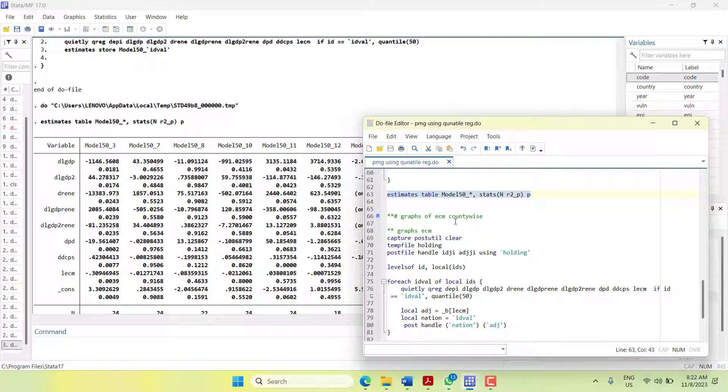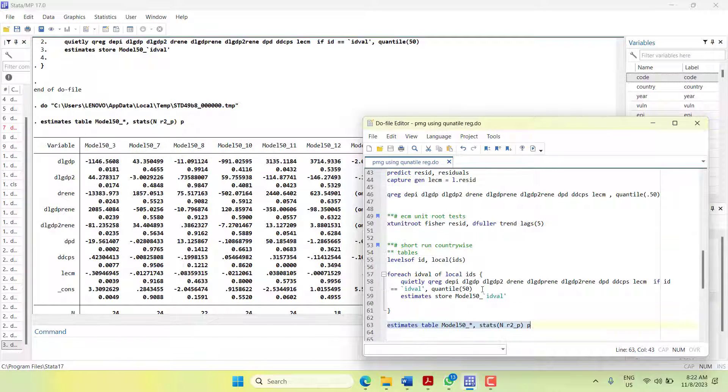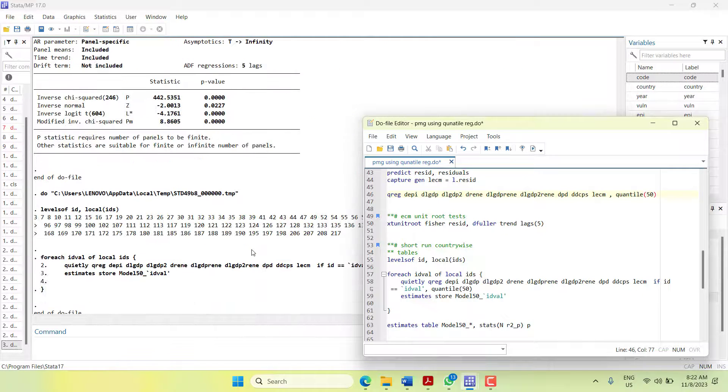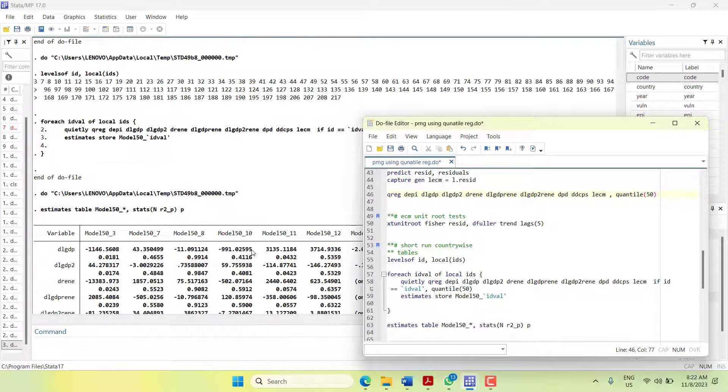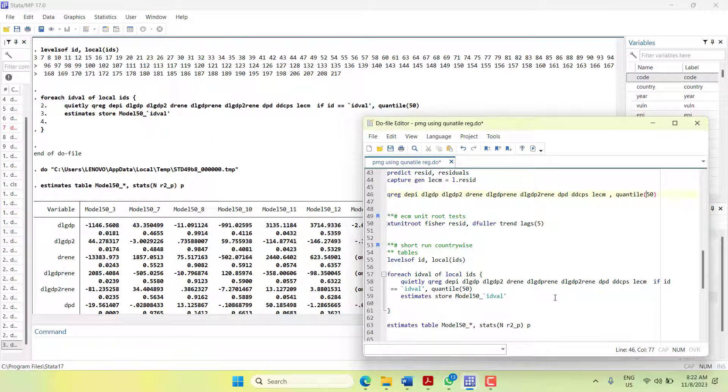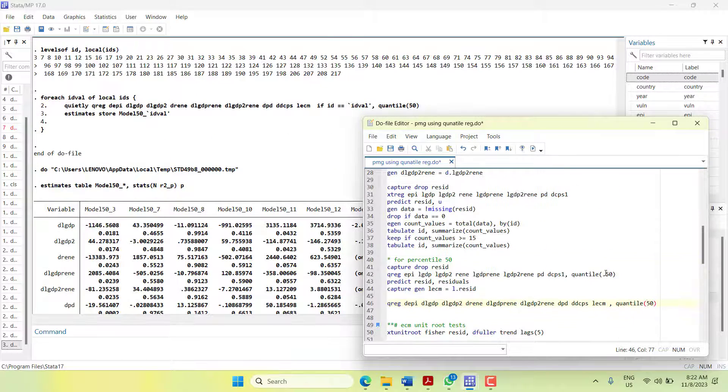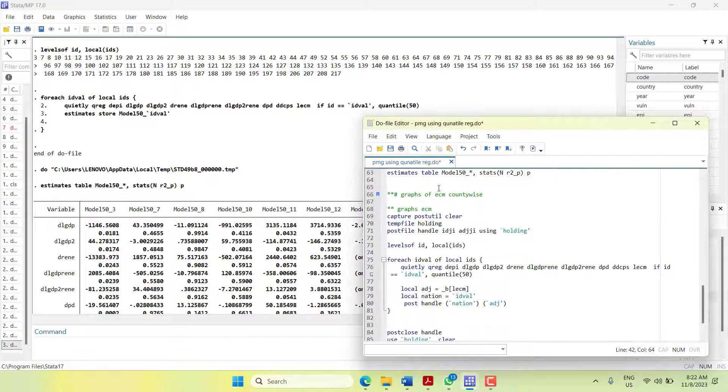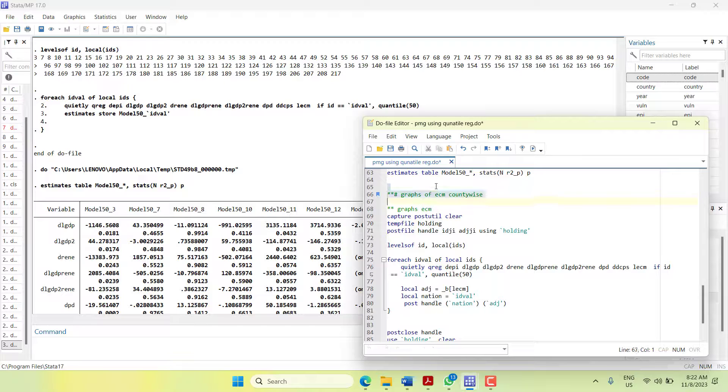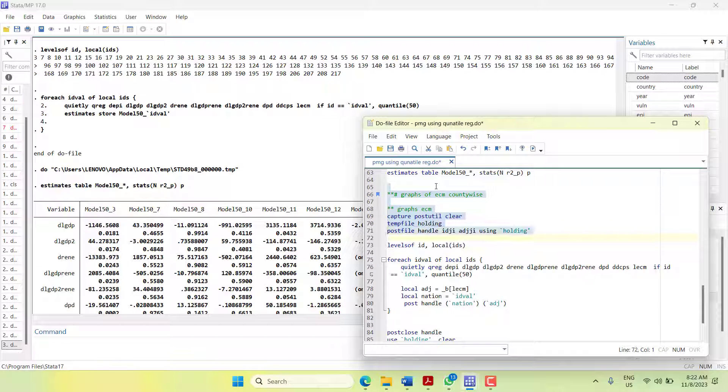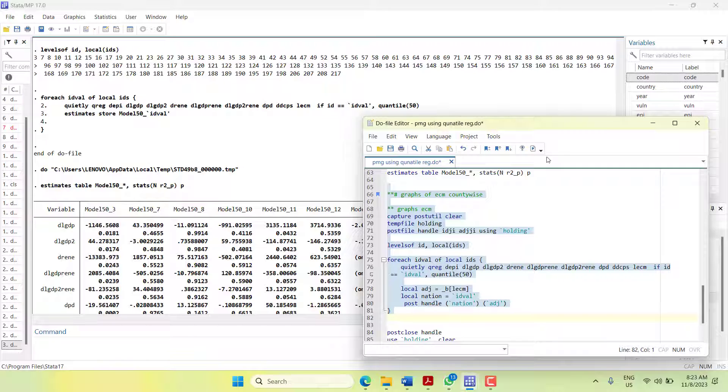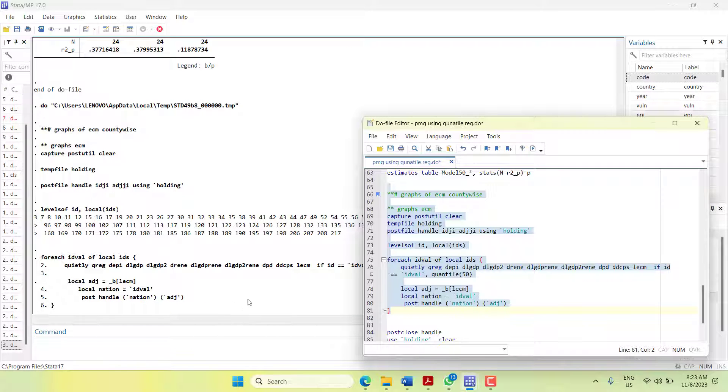Now, since we have already estimated the cross-section-by-cross-section short run, you can repeat this process by changing the quantile number from 0.5 to some other number that you want to use. Now we come towards the next part - we need to plot the ECM value for each cross section. For that, I will create a temporary folder where I will store the cross section ID and the adjustment coefficient. Then I will run the loop again, run the short run equation, and then store the adjustment coefficient value within a country name.